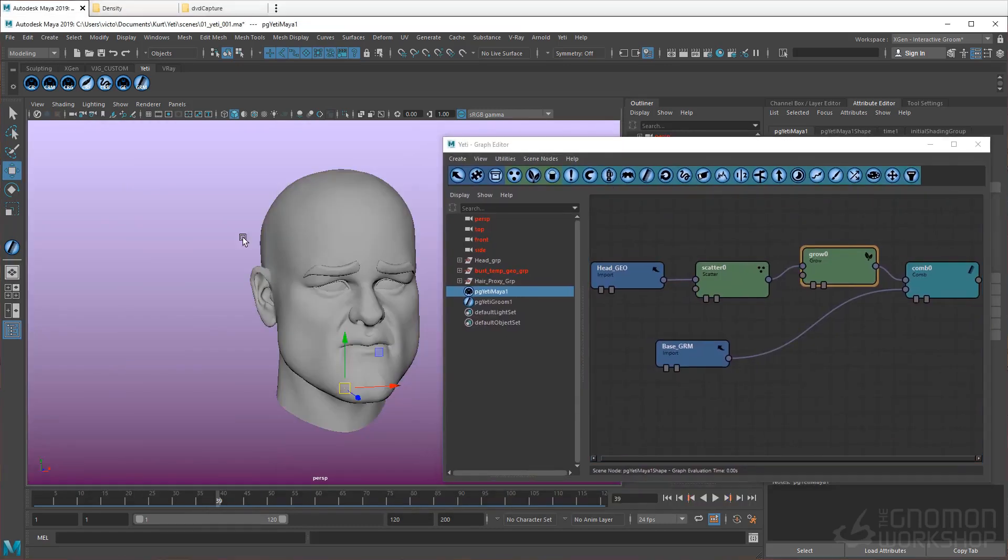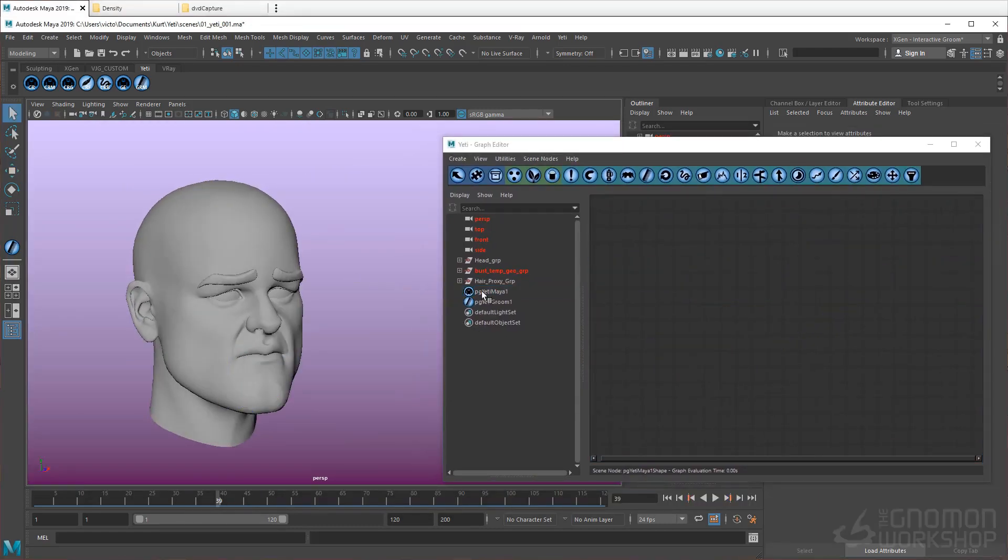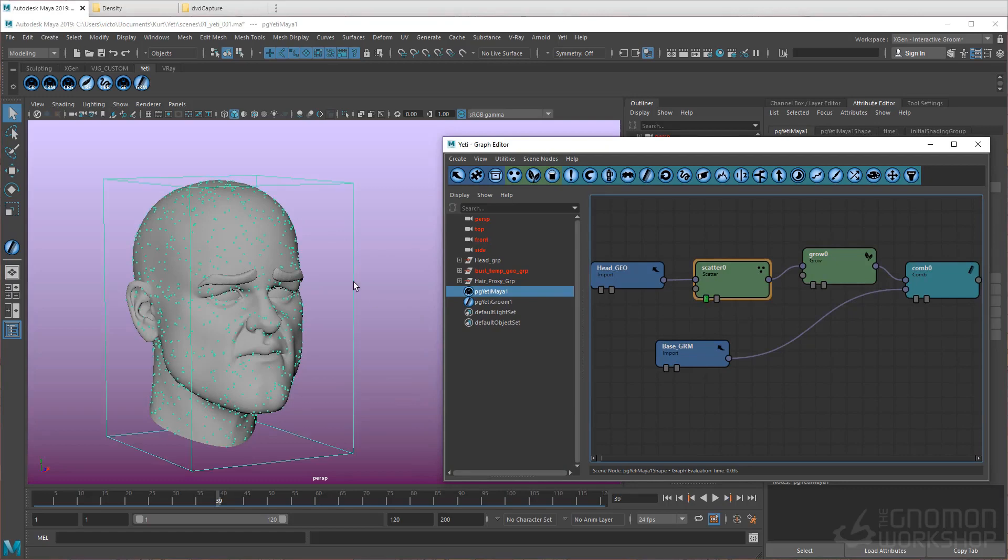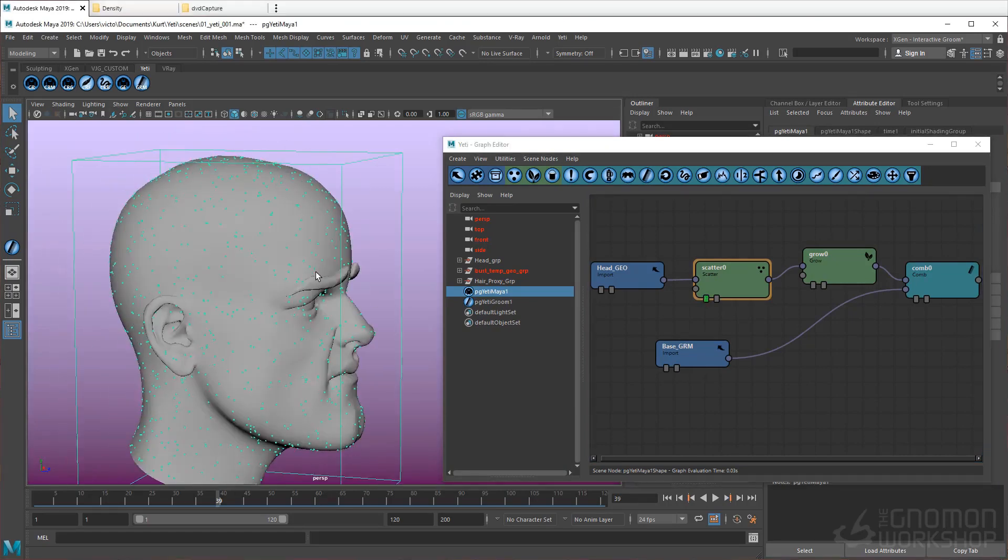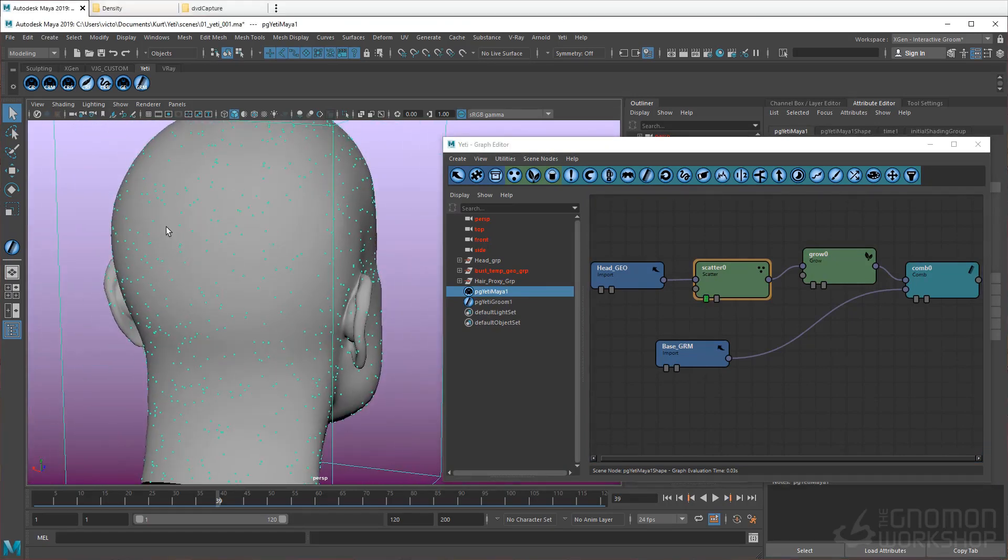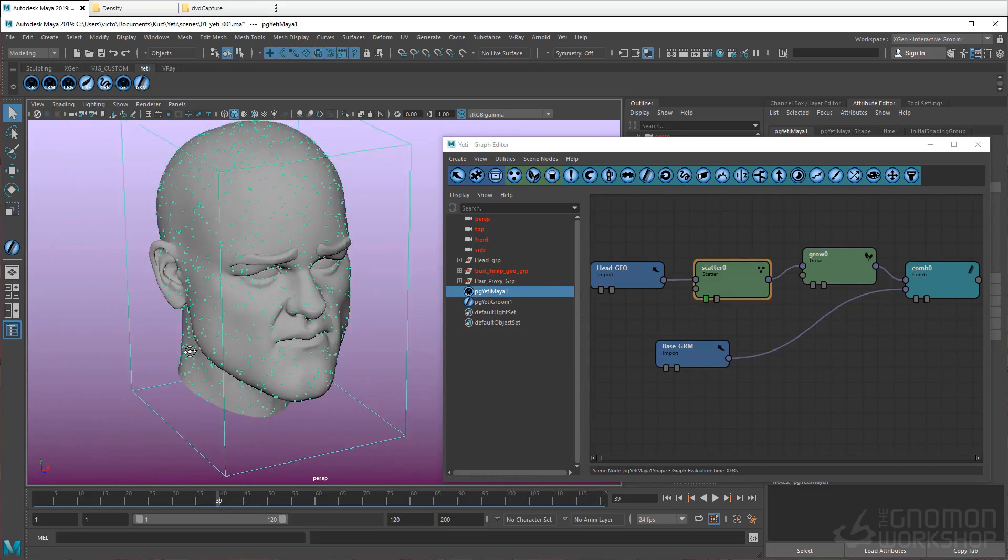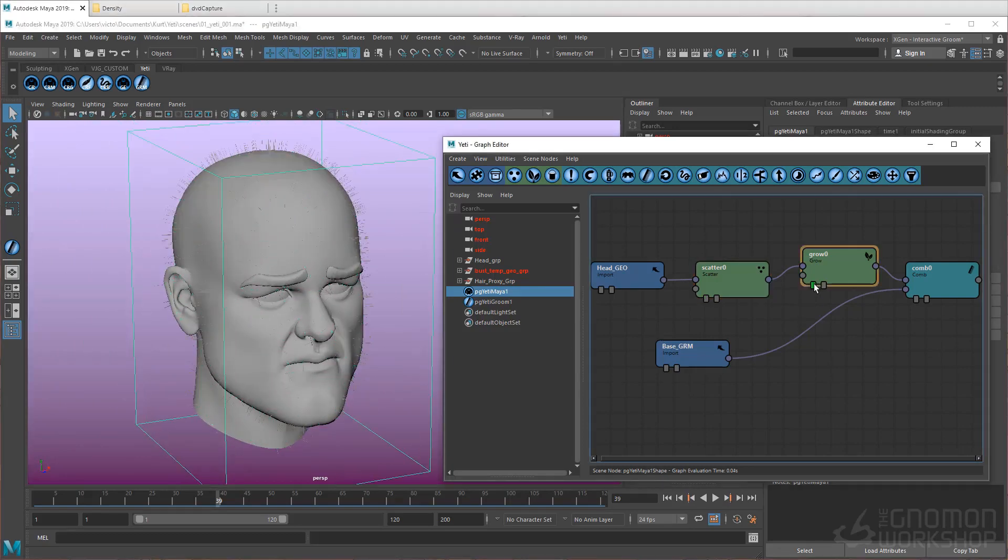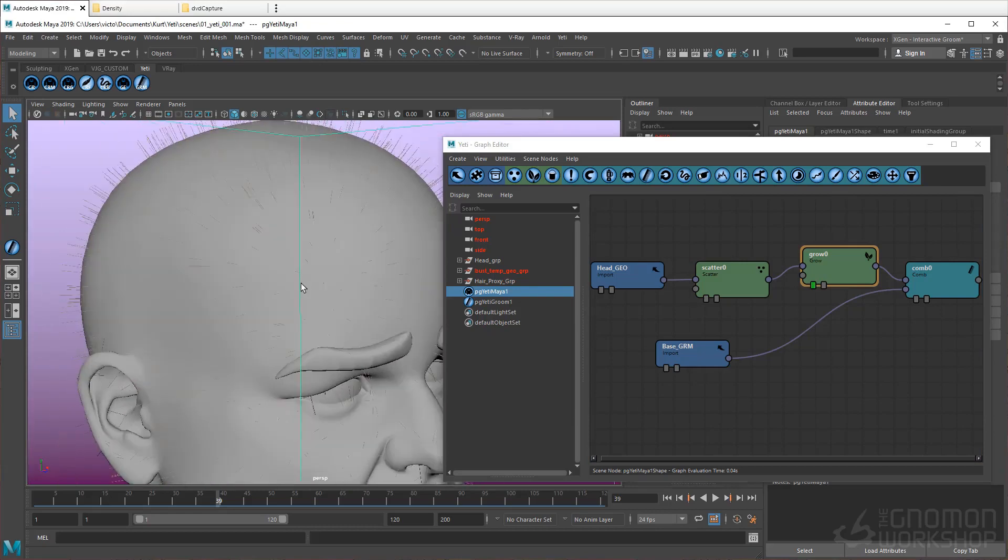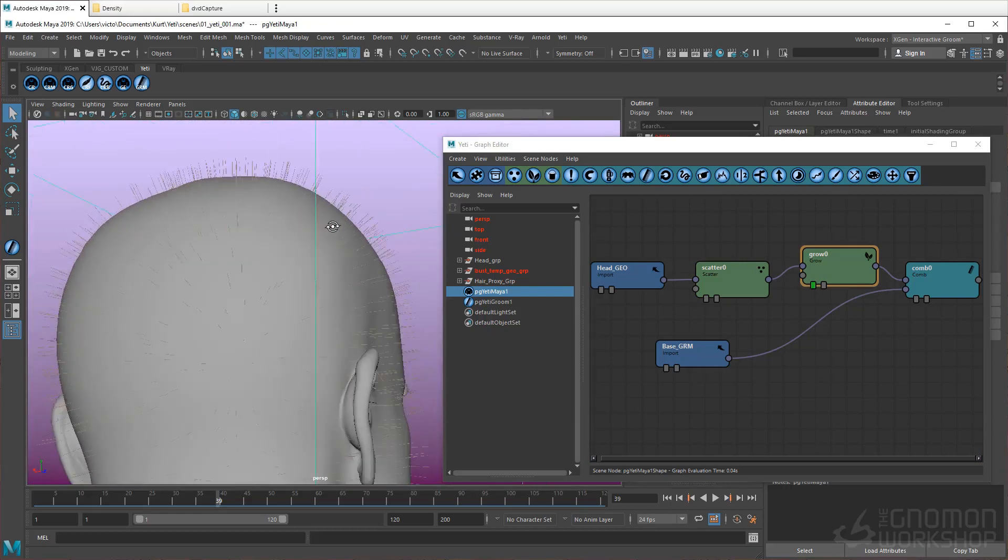Now we can go to the Viewport and from the Graph Editor, select the Yeti node and make the Scatter node the root. Now we should see a bunch of points scattered throughout the mesh geometry. Next, let's change the root to the Grow node, and we should see hair grown from the scatter points.